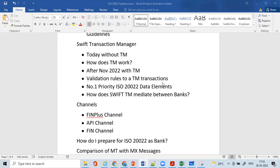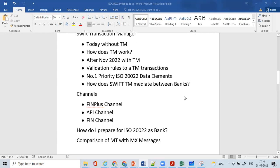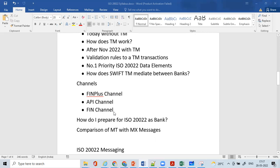We'll understand how the Transaction Manager works in depth, what happens after November 2025 with TM, and what validation rules apply to MT to MX transactions. We'll look at number one priority ISO 20022 data elements and how Swift TM mediates between banks. We'll also understand the different channels banks will use in the coexistence phase — FIN+ channel, API channel, and FIN channel — and which channel they will keep using once the coexistence phase is over.